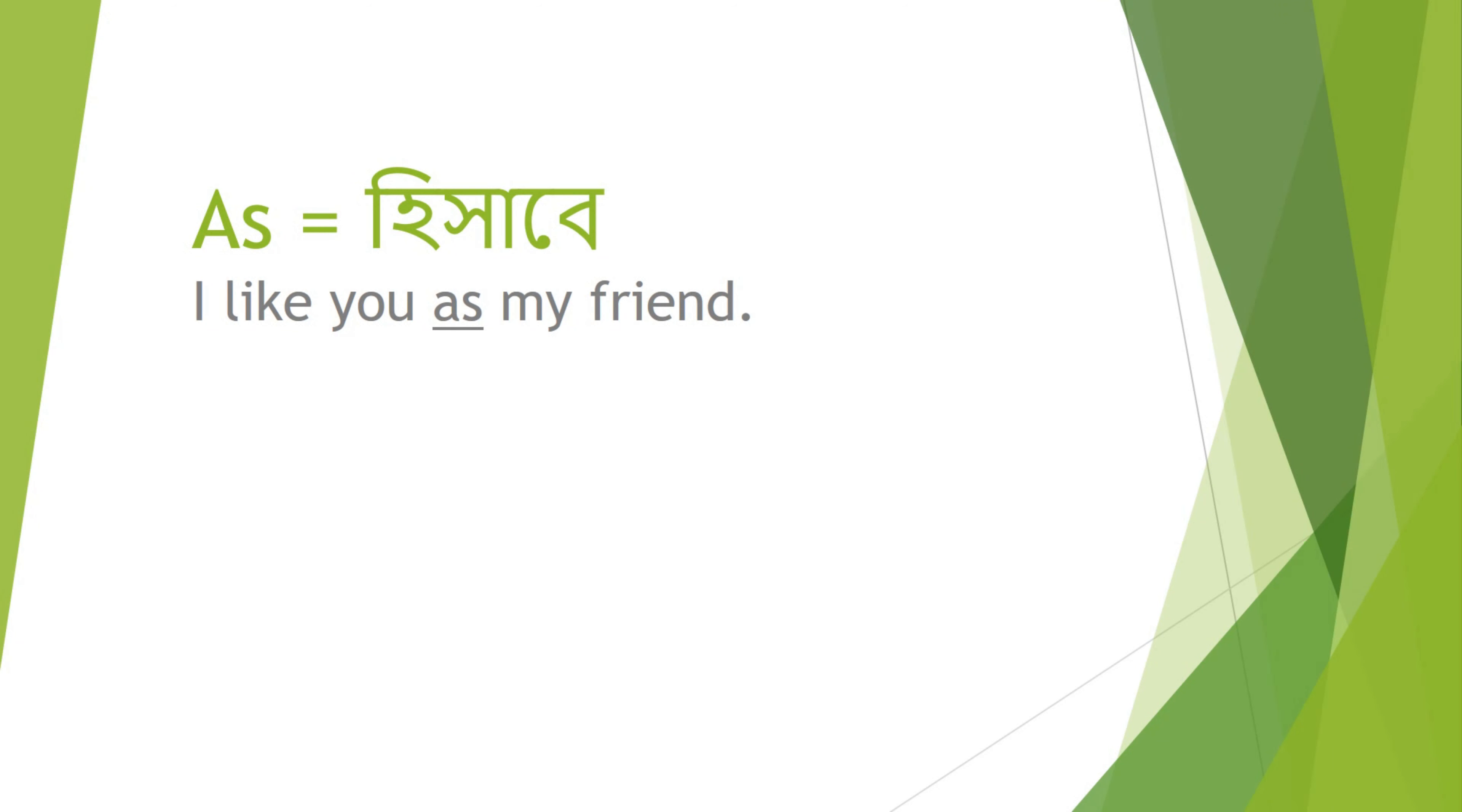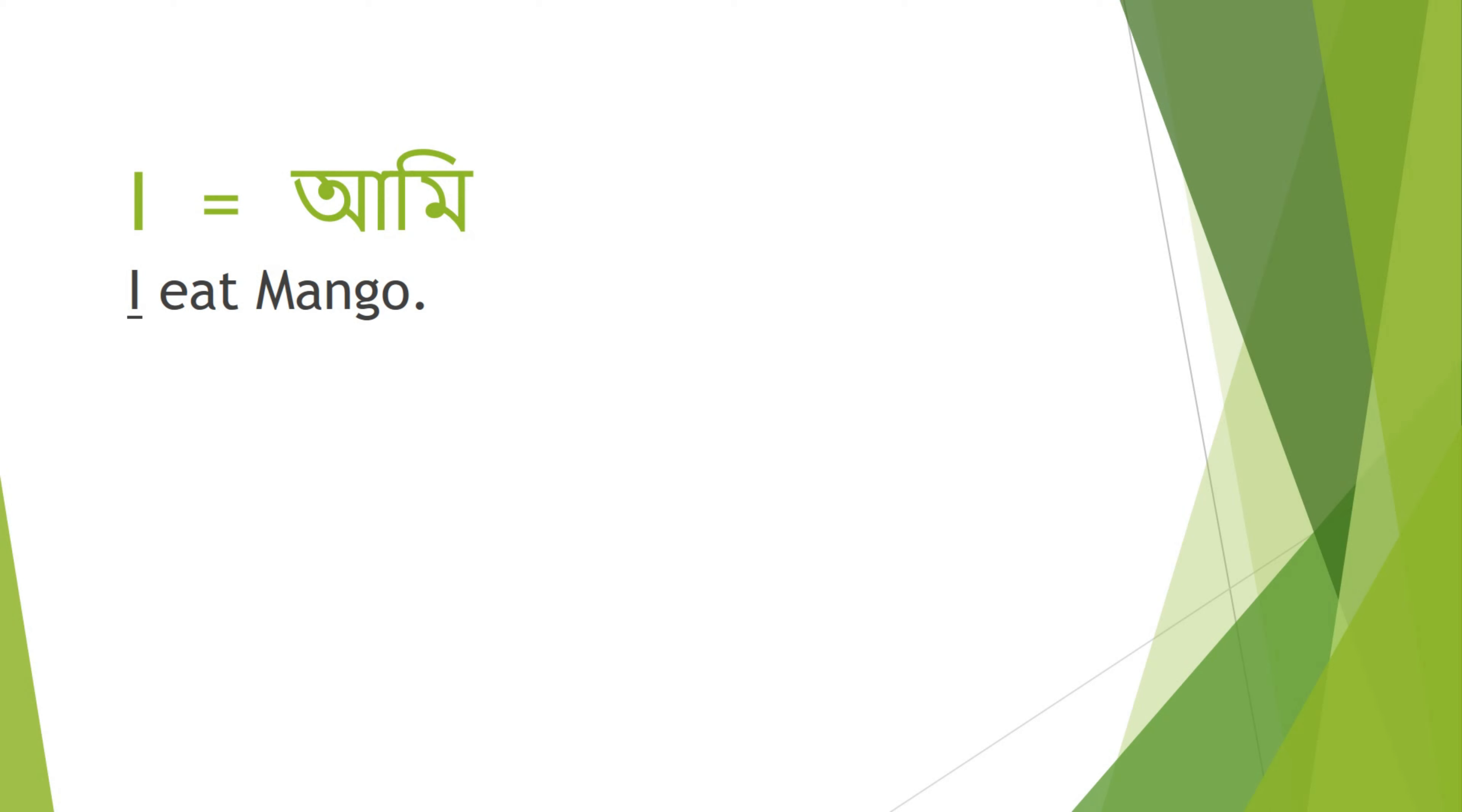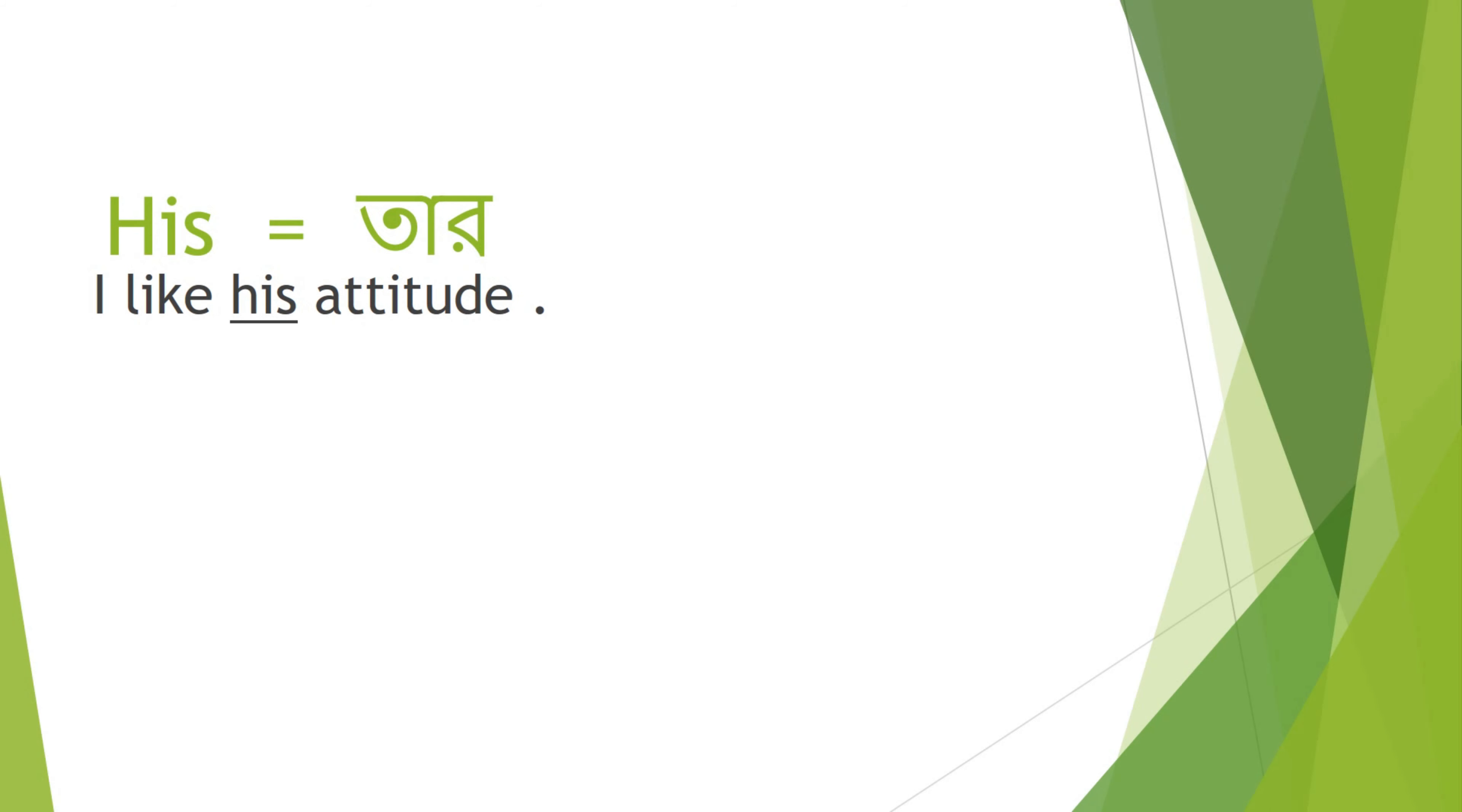As - Hishabe. I like you as my friend. I - Ami. I eat mango. His - Tar. I like his attitude.